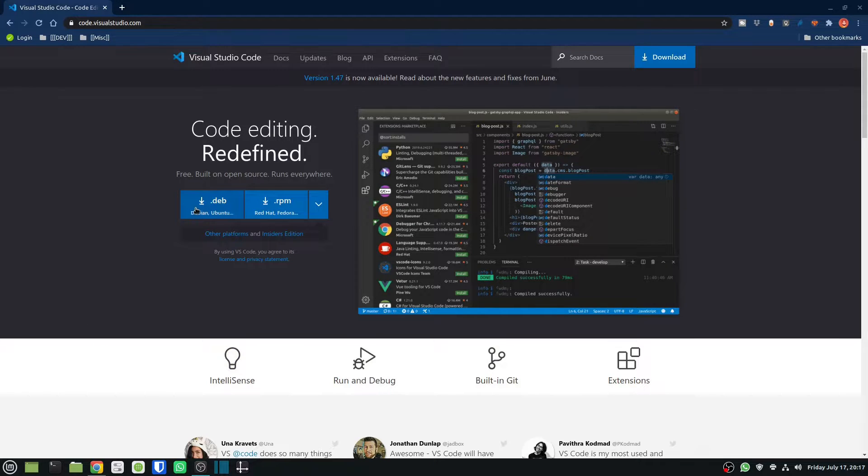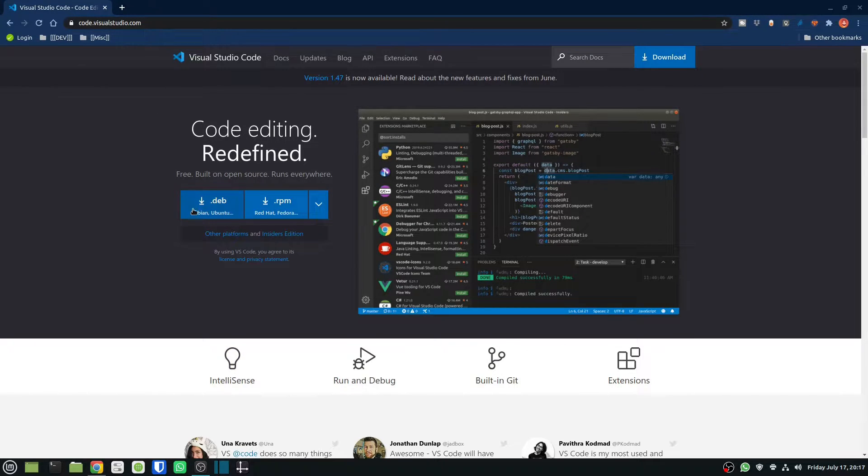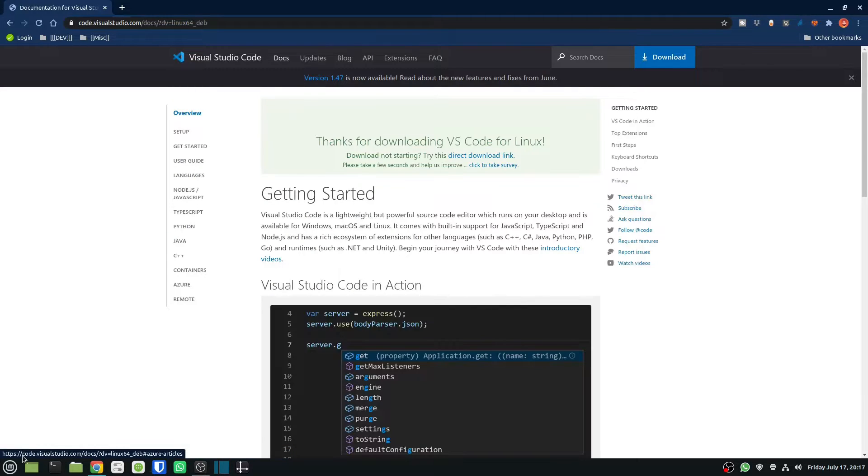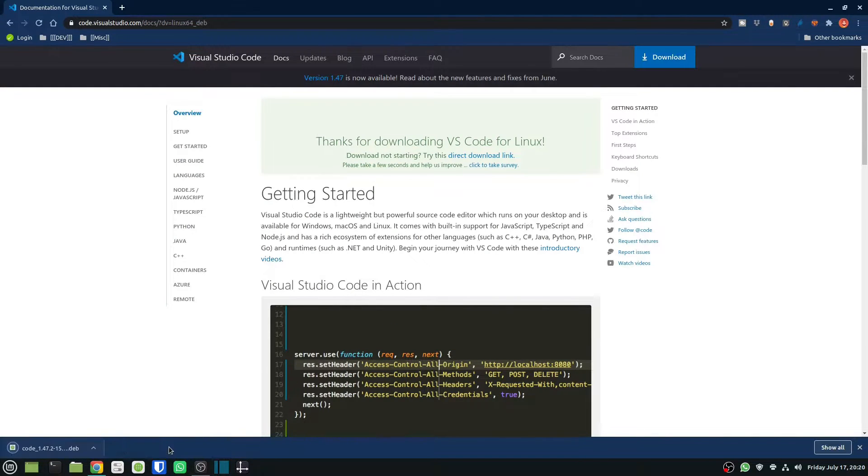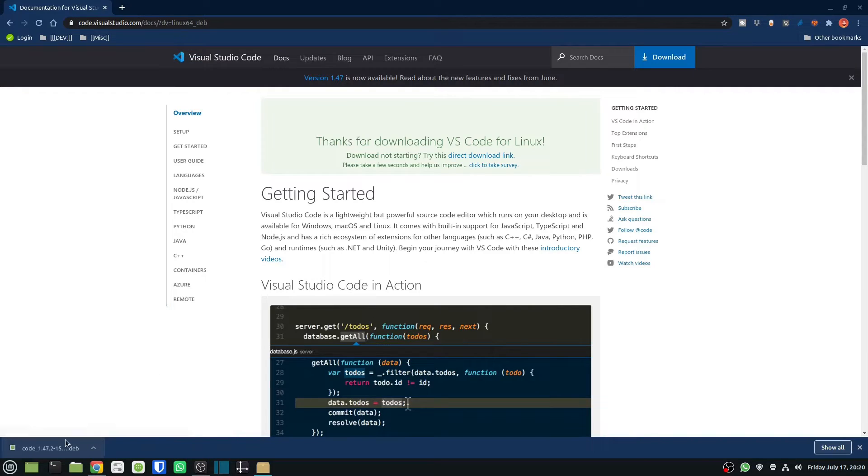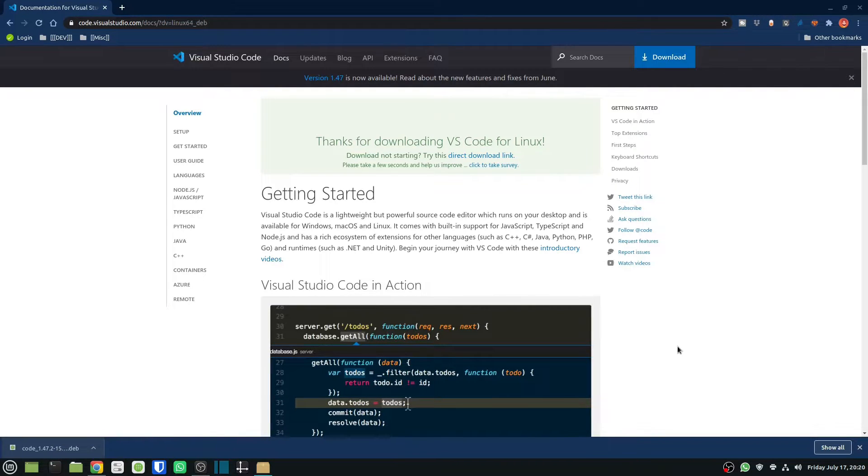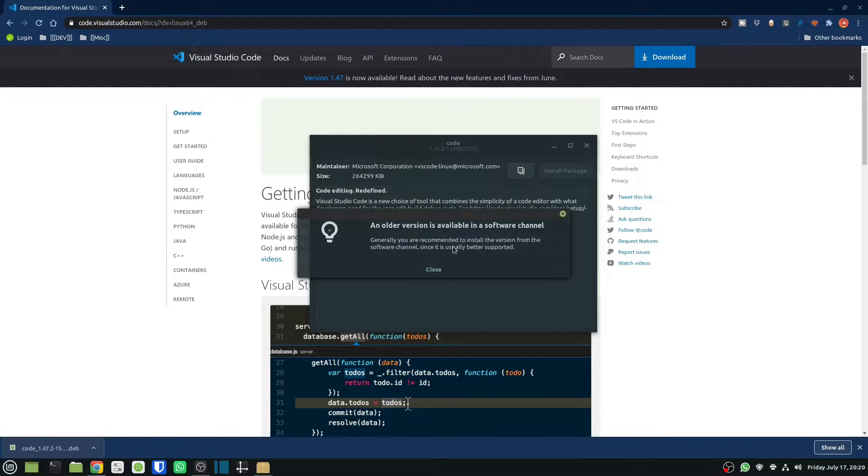So I will download it from here. There you go, my download is finished and I just simply need to click on it and that will initiate the install.